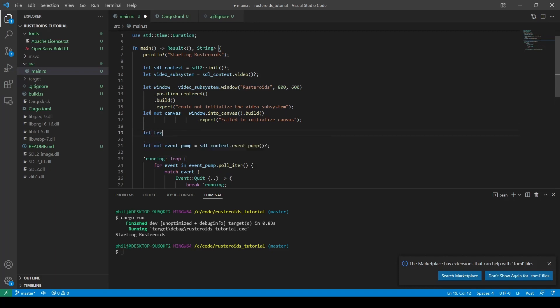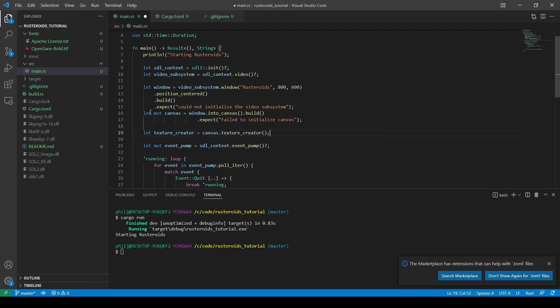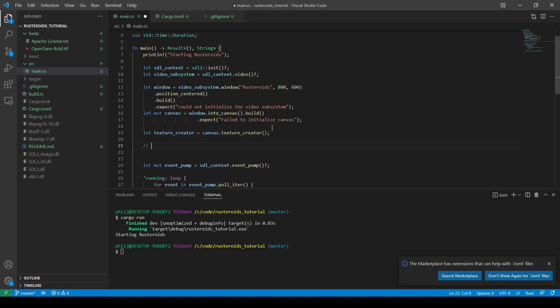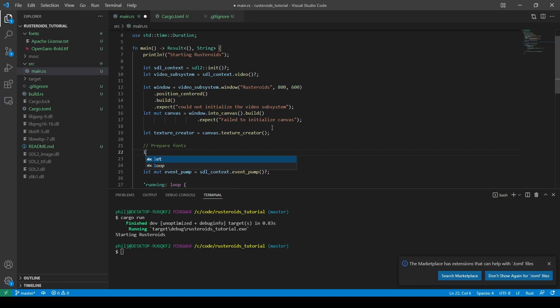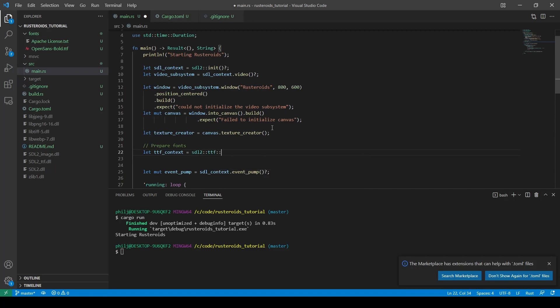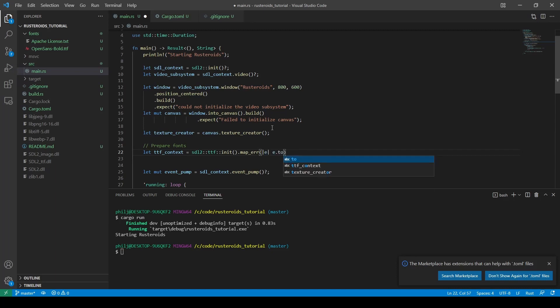We also need to create a texture creator in order to render our font onto a surface. We create the texture creator from the canvas element. Then we need to create the font object from the file we downloaded earlier. We start with a ttf context from the sdlttf library. This has a map error to help us debug if something goes wrong. And we want to return the value, not the result of the object, so we add a question mark.